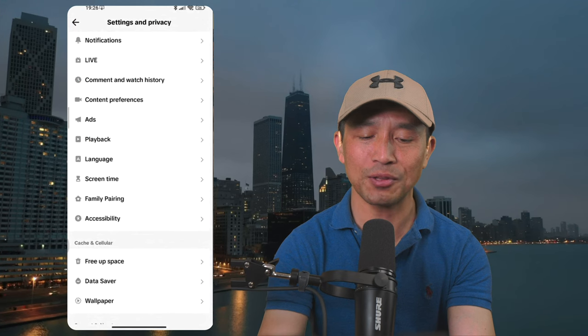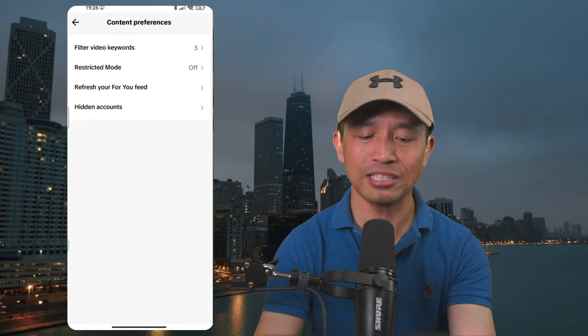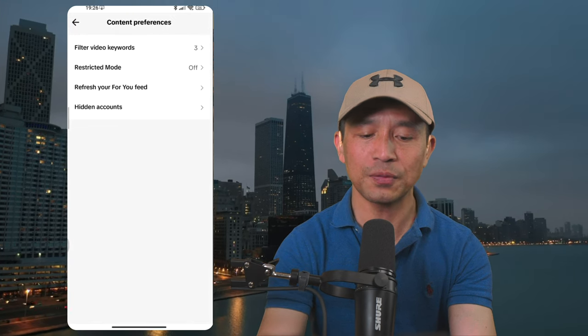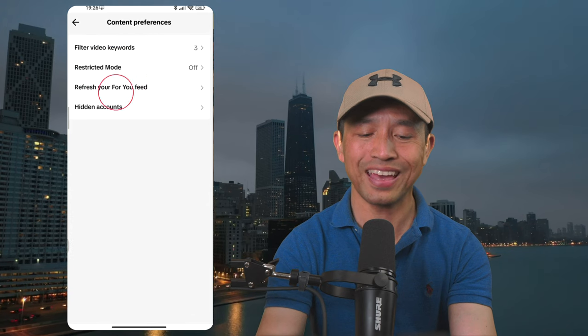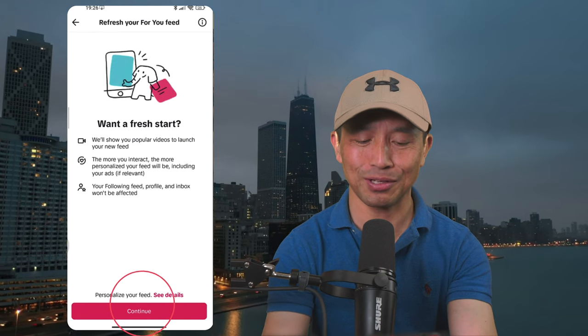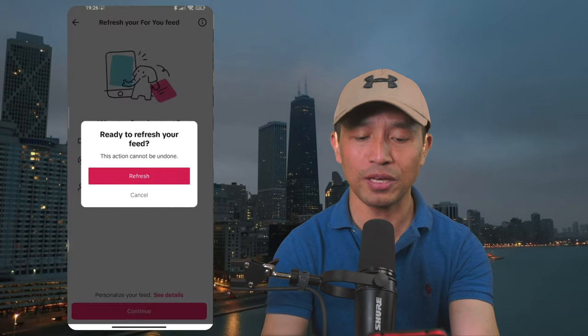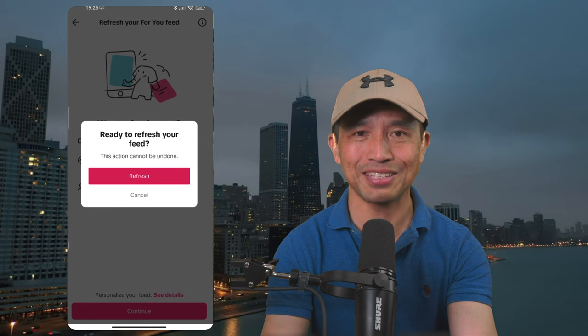You will click on content preference and then click on Refresh For You Page. You will click on the Continue button, then click on the Refresh button.